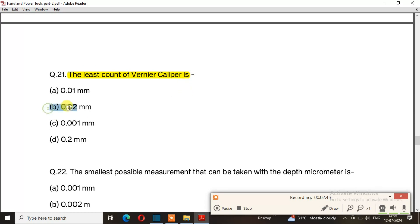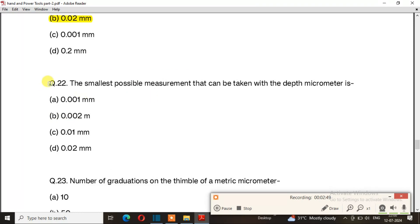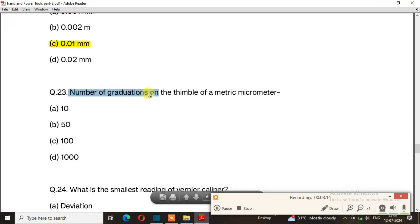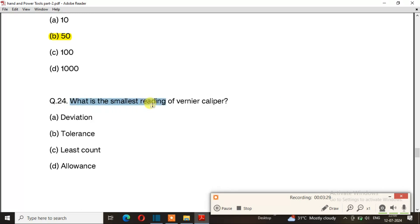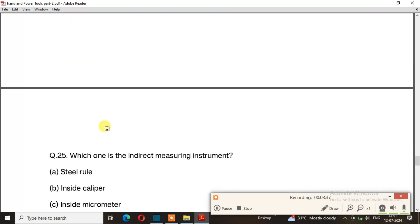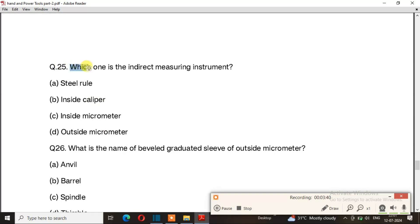Question number 22: The smallest possible measurement that can be taken with the depth micrometer is. The right answer is option C: 0.01 mm. Question number 23: The number of graduations on the thimble of a metric micrometer. The right answer is option B: 50. Question number 24: What is the smallest reading of a vernier caliper? The right answer is option C: least count. Question number 25: Which one is the indirect measuring instrument? The right answer is option B: inside caliper.